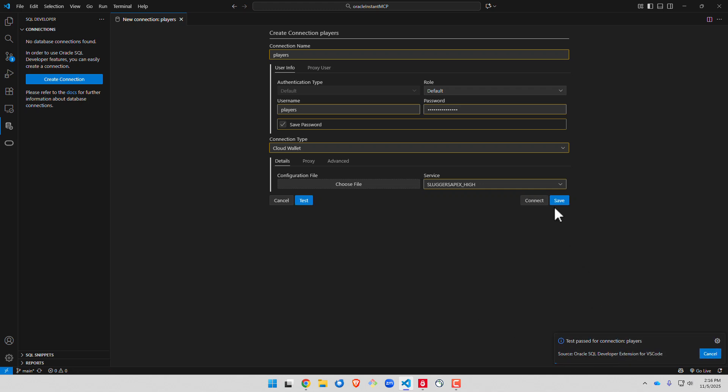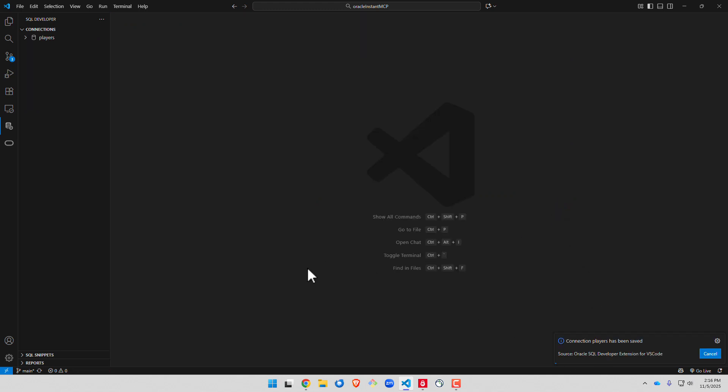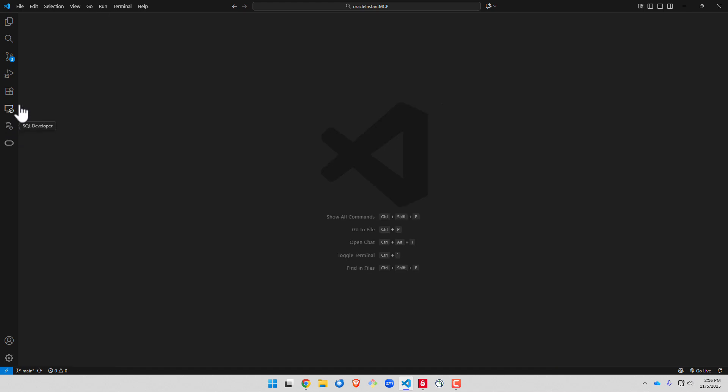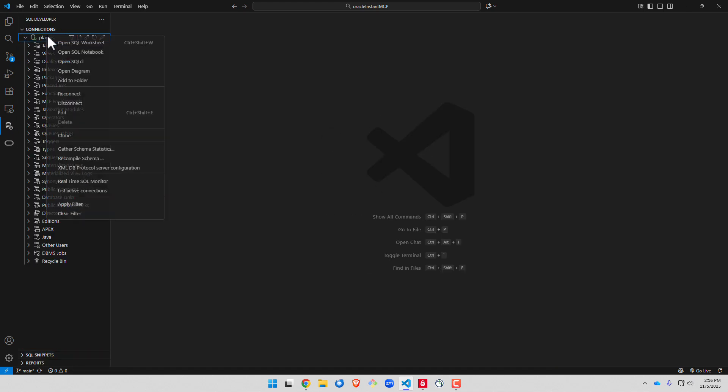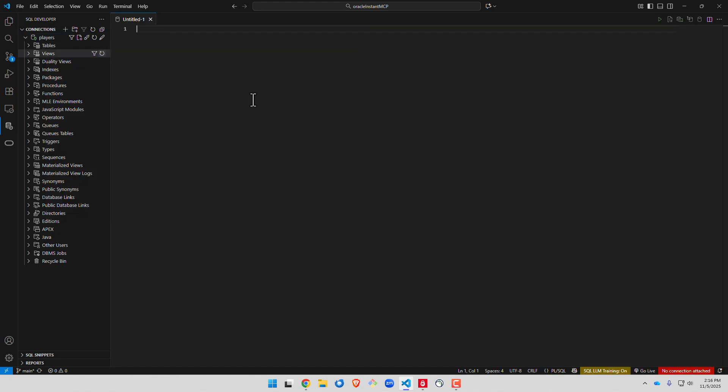You want to grab the zip file there and we'll go ahead and test our connection. All right we see it passed we'll save that and we can come down here, connect in, and we want to open up SQL worksheet.